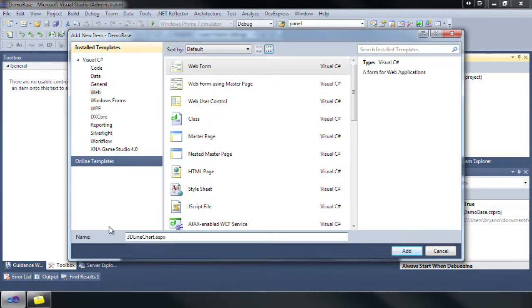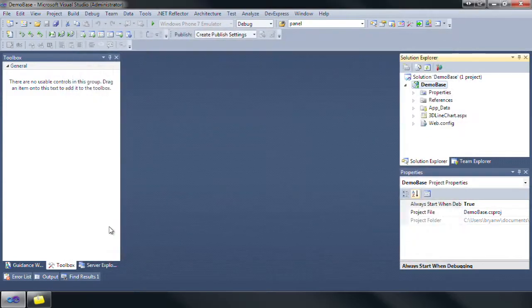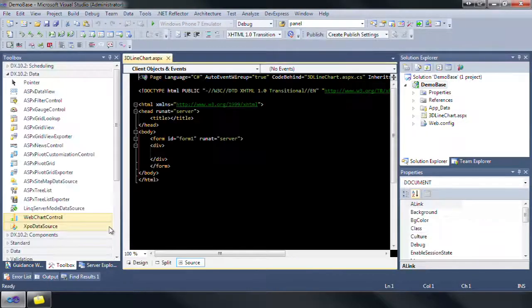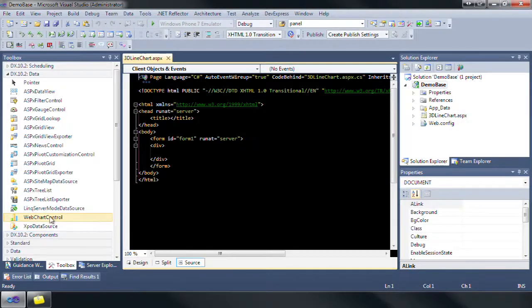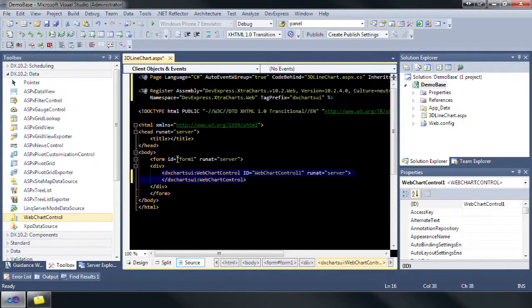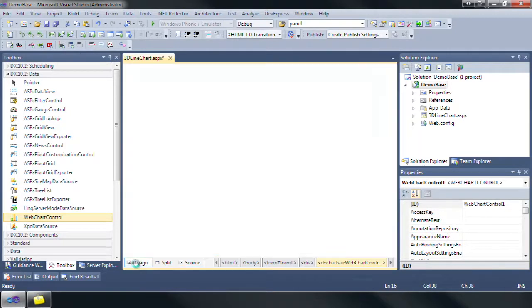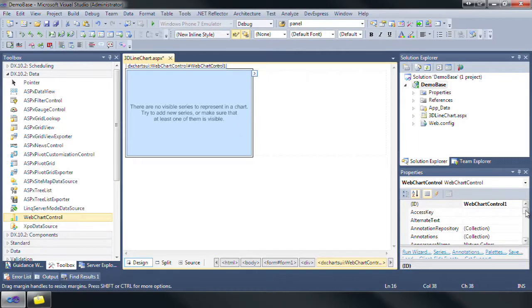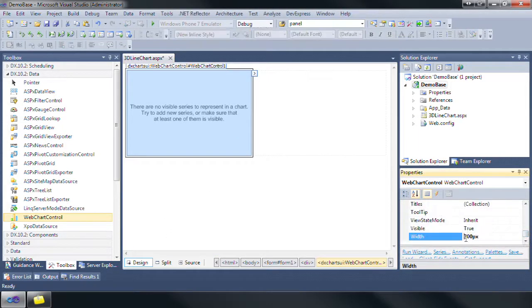Let's navigate to the DX 10.2 data section in the toolbox, then drag and drop the web chart control onto the newly added page. Let's set the width of the web chart control to 600 pixels and the height to 400 pixels.